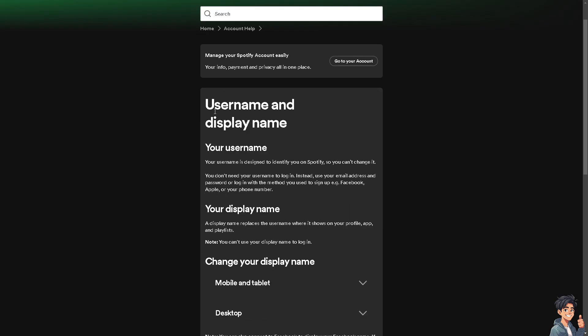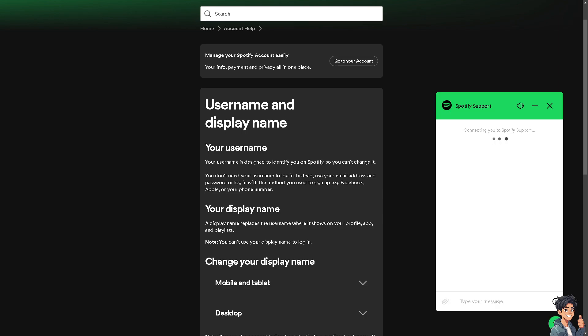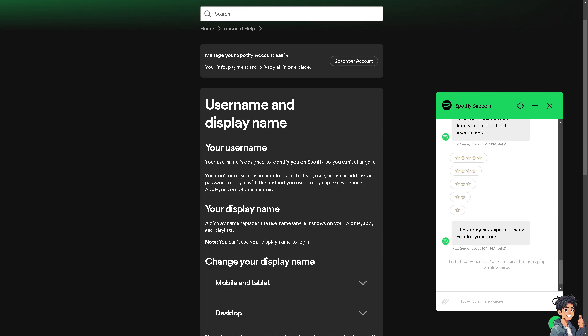I suggest you read and understand all the information you can see there. Remember that if you can't change your username on Spotify, you can change your display name instead.